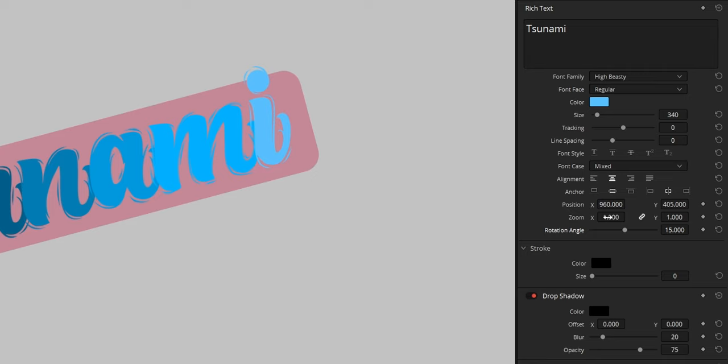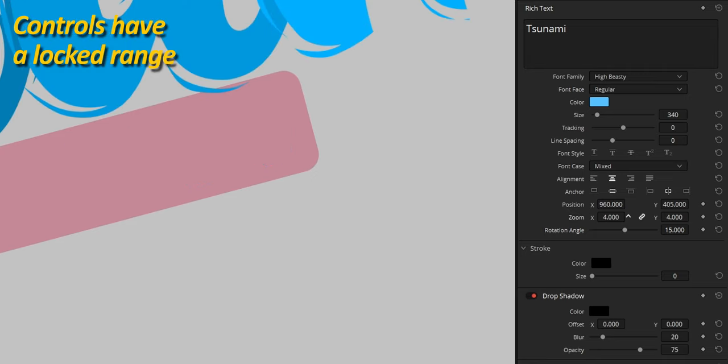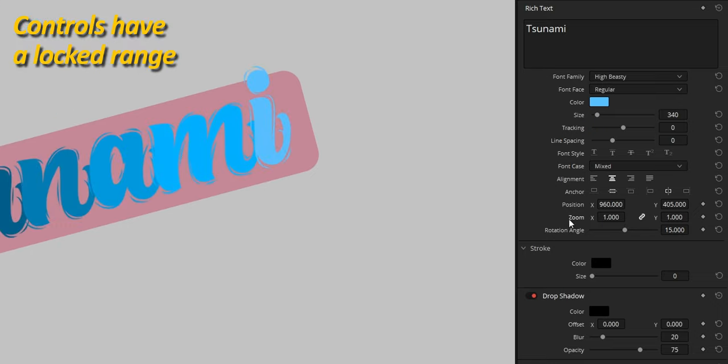Also, they all have a lock range that you cannot bypass by manually typing a higher value like you can for the TextPlus generator. You have to get used to how these controls behave and sometimes find a way around it.